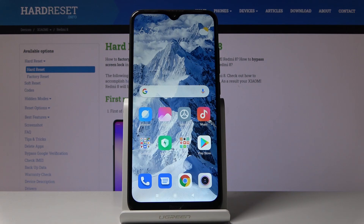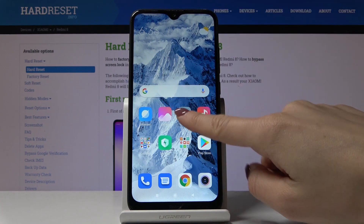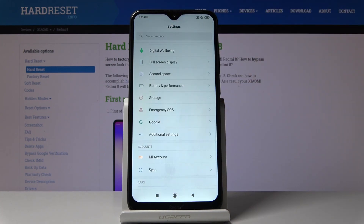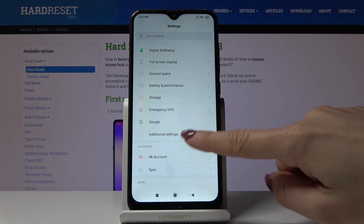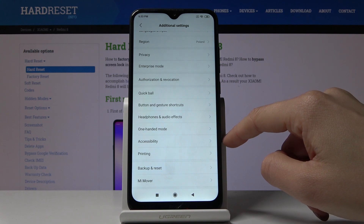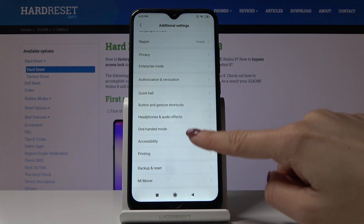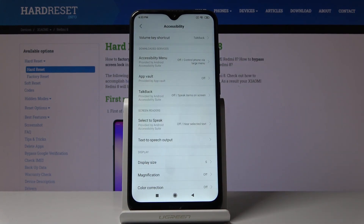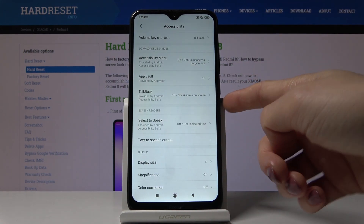Here I've got Xiaomi Redmi 8 and let me show you how to activate TalkBack on this device. First, you have to open Settings, then find and select Additional Settings. Here you'll notice Accessibility — just click on it and then go to TalkBack right here.